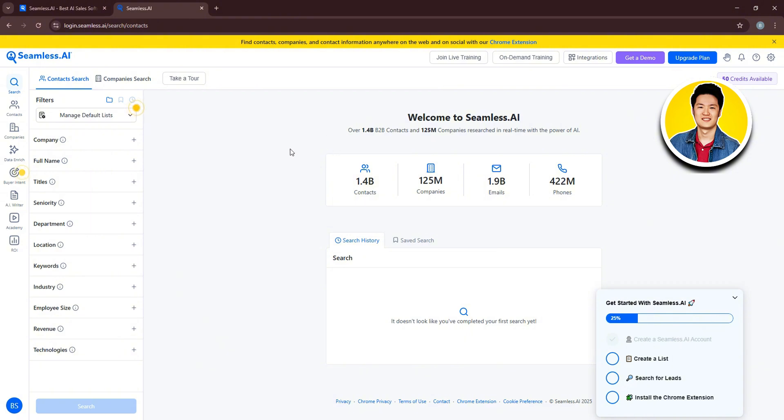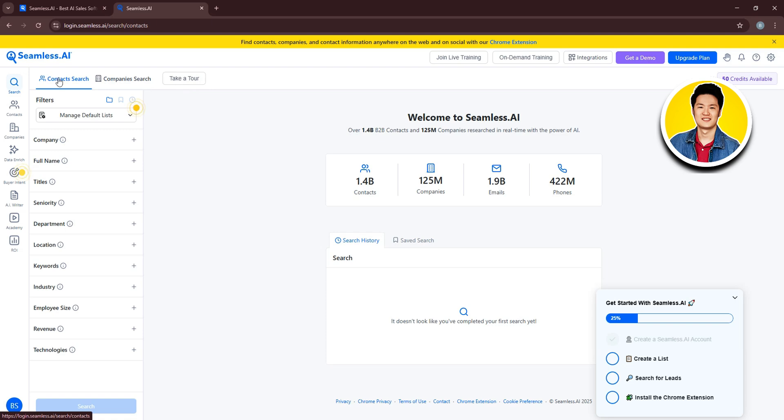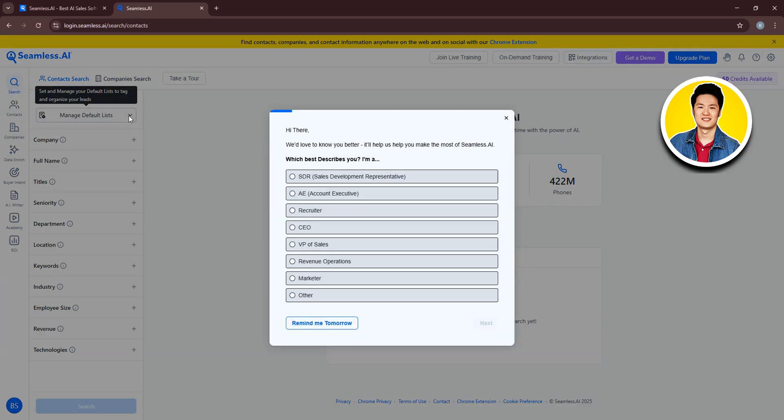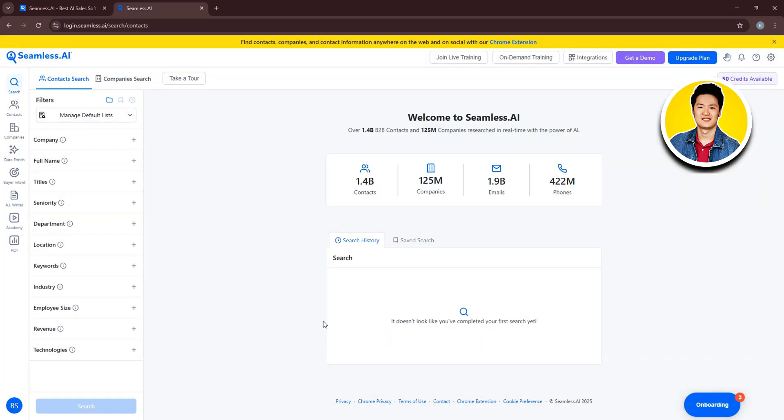Here, you will get to see all the available options on the left panel. You will get to see different options and sections that you can utilize. First up, you have filters. So click on Manage Default Lists. This is where you need to choose what best describes you. So choose one from these options. Or you can click on Remind Me Tomorrow.